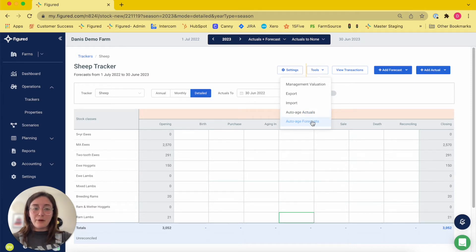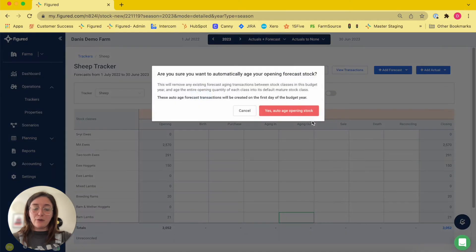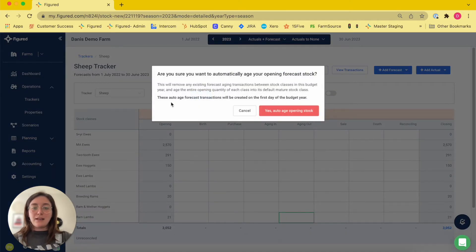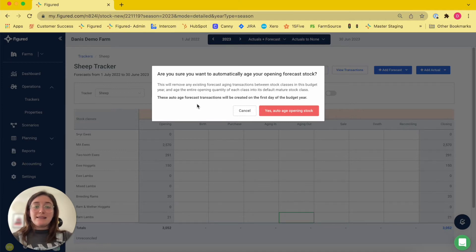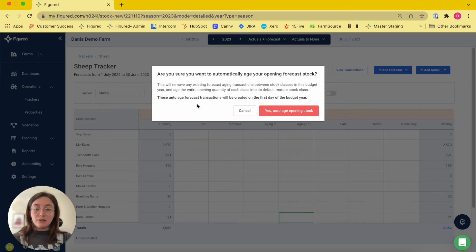For this demo I'll run mine on a forecast basis and that's going to give me this pop-up menu here. This is letting me know that by running the aging tool it's going to overwrite any existing aging transactions that I've entered.